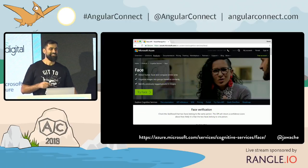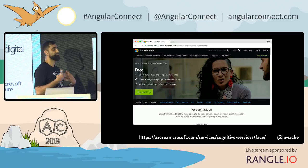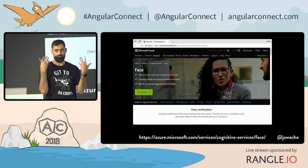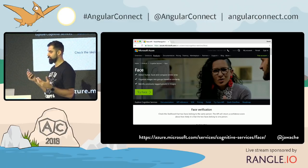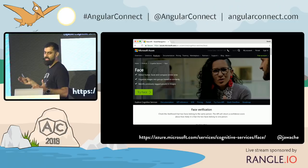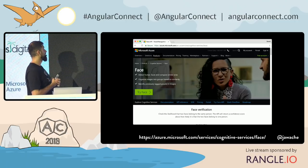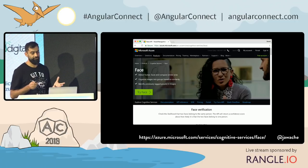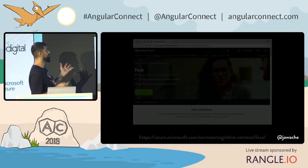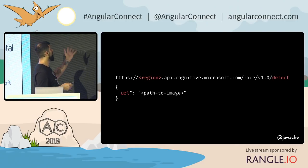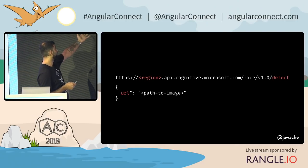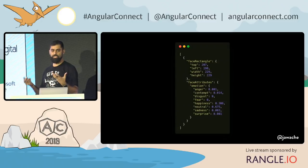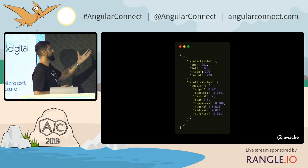There are lots of different APIs out there, especially for face detection. Google has one, Microsoft has one, Amazon has one. This is the one I use: the Azure Cognitive Services Face API. It's really simple — you just post it an image or a path to an image to some API endpoint, and it returns you a little bit of JSON.